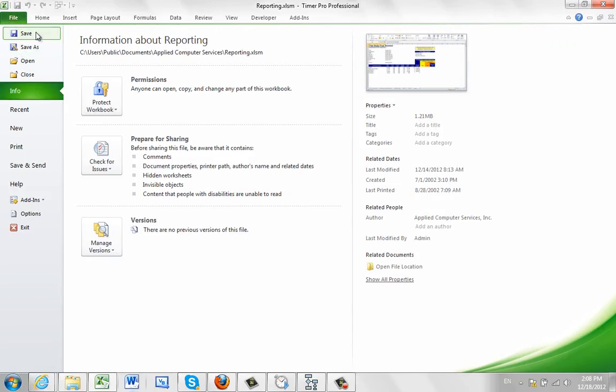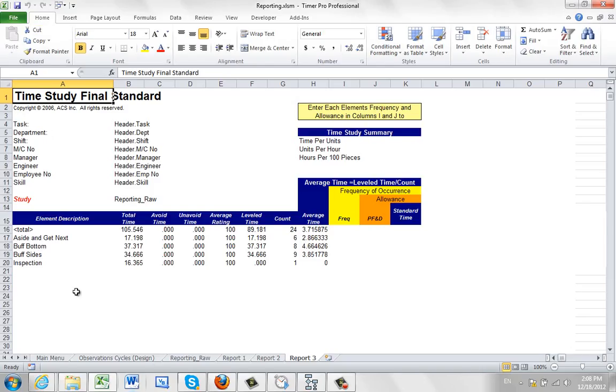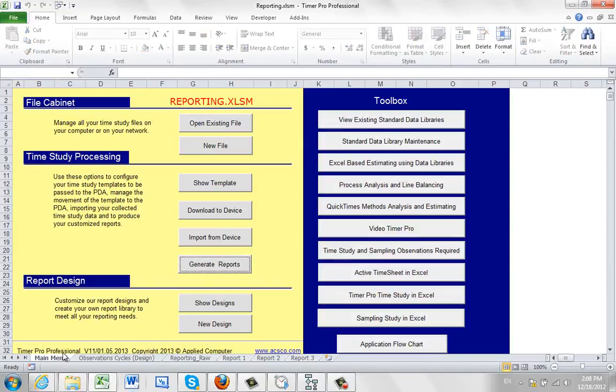So you can also design your own reports in the main menu. New designs. These are all covered in the PDA support reporting module area of the videos here.